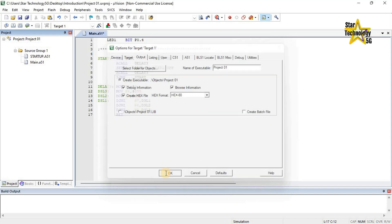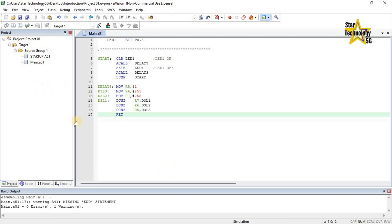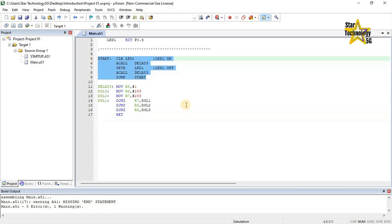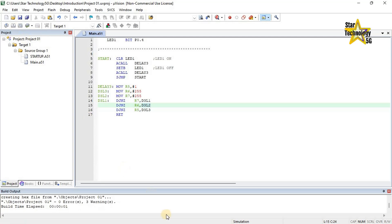Now click OK. The next step is to build the target file. Click the Build button to translate all source files and link the application. It is showing a warning because there is no END instruction in this program. Now click on the Build button — the build output window displays errors, warnings, and build messages during the build process. And it will create the hex file.